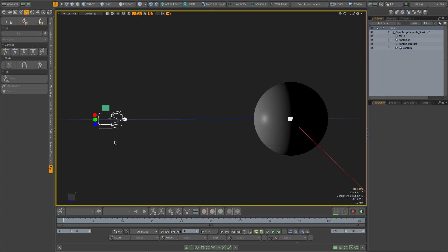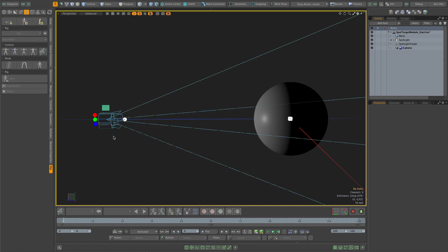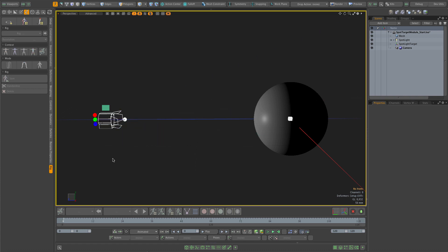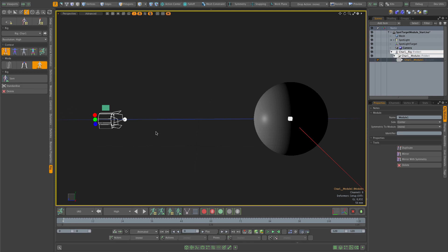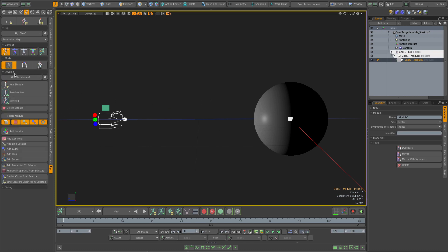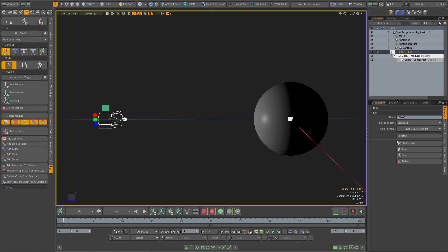Now I want to turn this rigged light into an ACS module so I can drop many instances and create a lighting rig this way. So first I'm going to add an empty ACS rig to the scene. The rig comes up with a single empty module, so I'll change its name to 'spot target' right away and also change the rig name to 'light'.